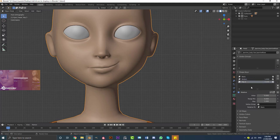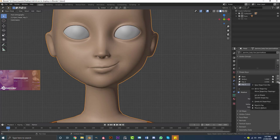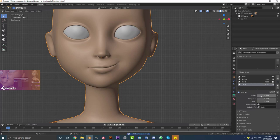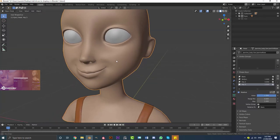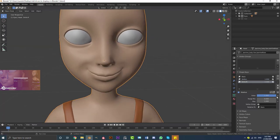Make sure Smile.L is set to a value of one. Hit the plus to create a new key, then click the little dropdown arrow and go to New Shape From Mix. This creates Key 3. Then click the dropdown again and go to Mirror Shape Key. Now with Key 3 selected, drag its value up to one and it creates a smile on the other side, perfectly mirroring Smile.L. Delete Key 2 and rename Key 3 to 'Smile.R'.